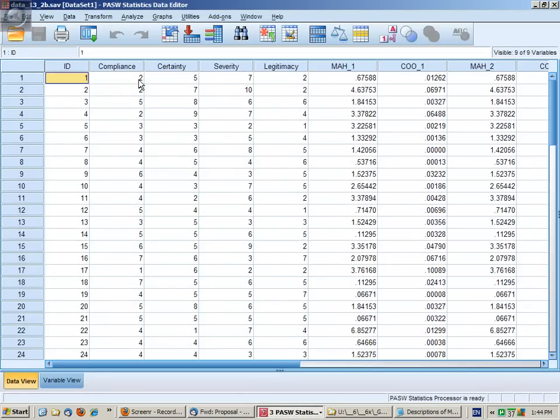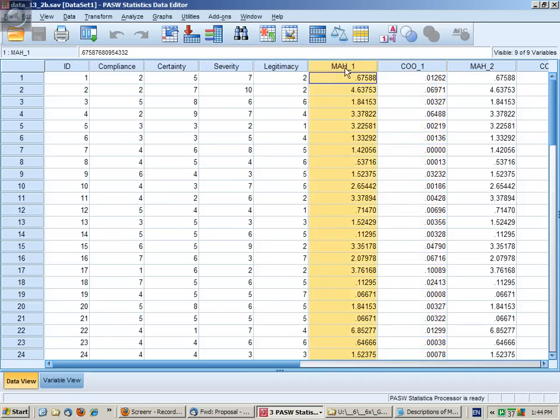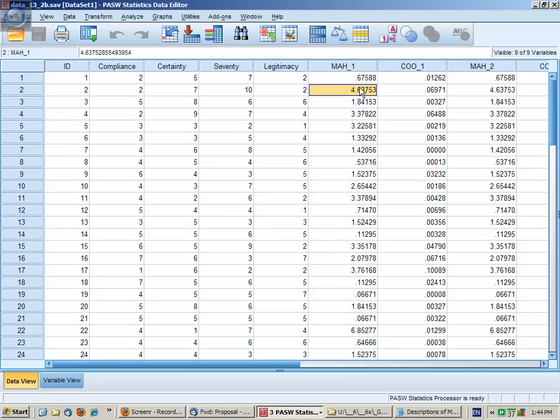What we would do is go back to the data file, and you'll notice that there are two new columns here: a Mahalanobis distance and Cook's distance calculated for each variable.